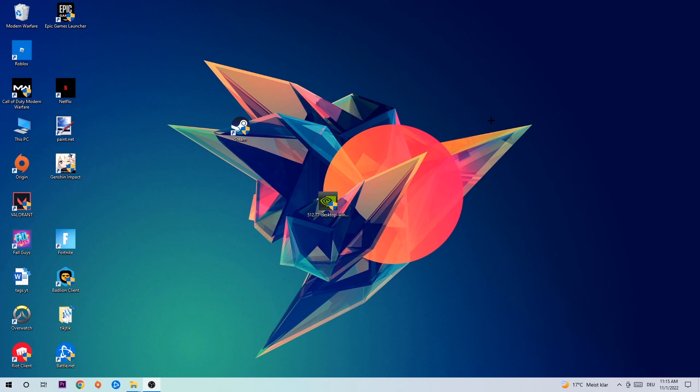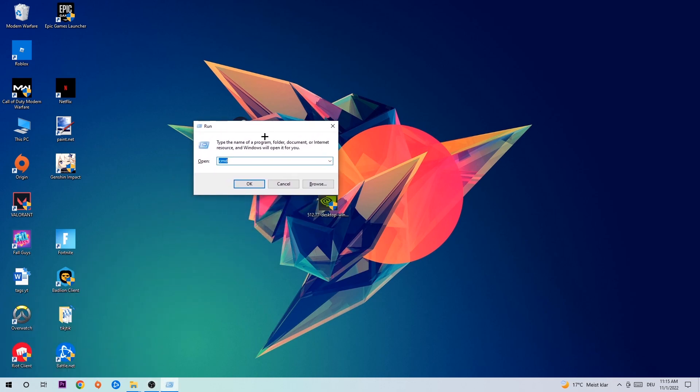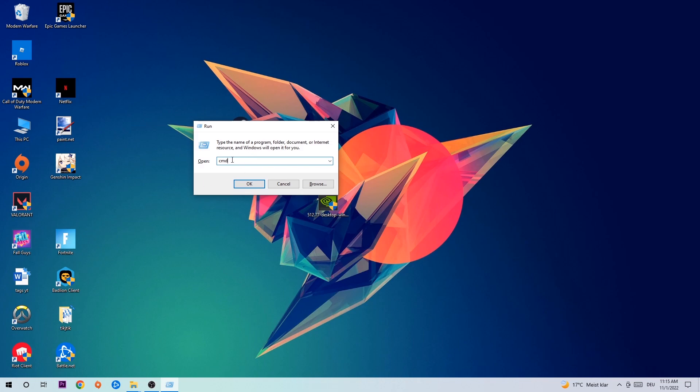So anyways, let's get started. The first step I would recommend for everybody is to hit your Windows and R key at the same time. This tab will pop up. I want you to type in cmd and hit Enter or OK.